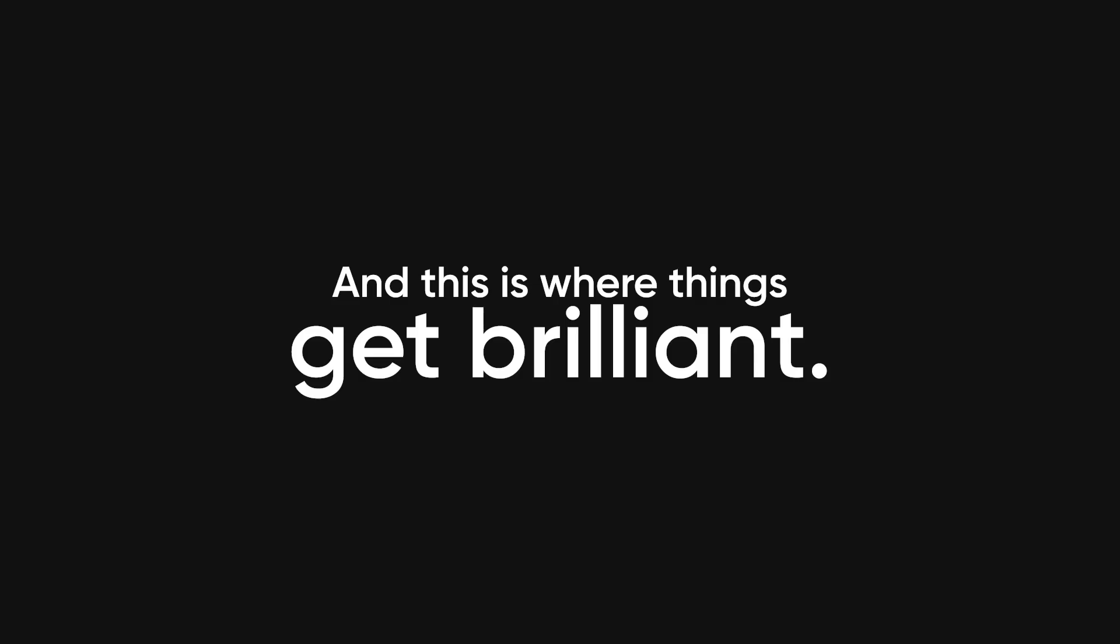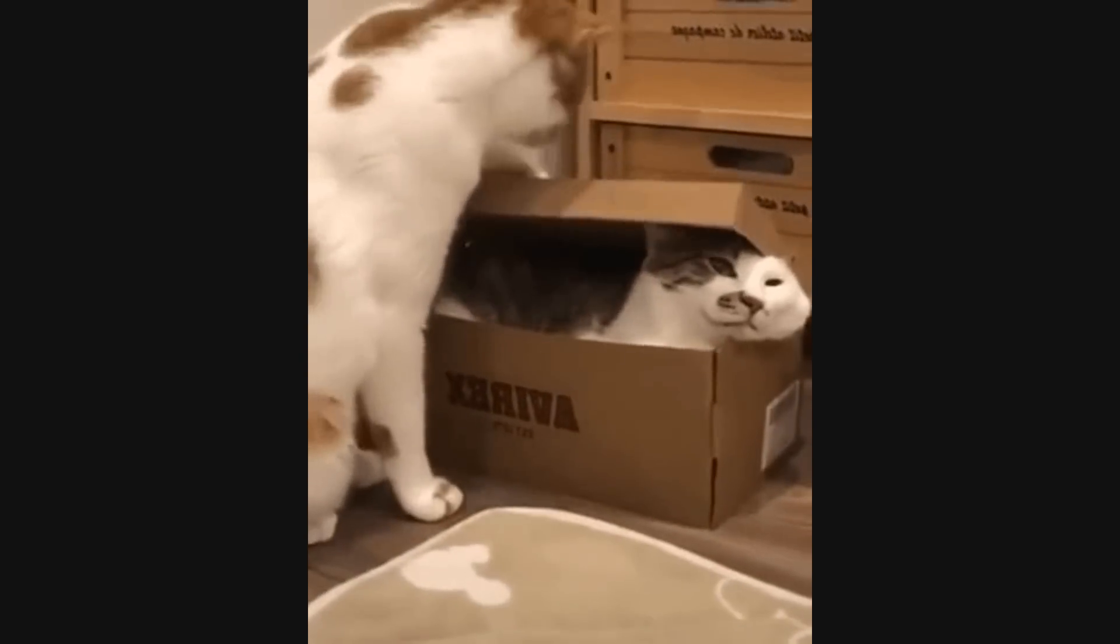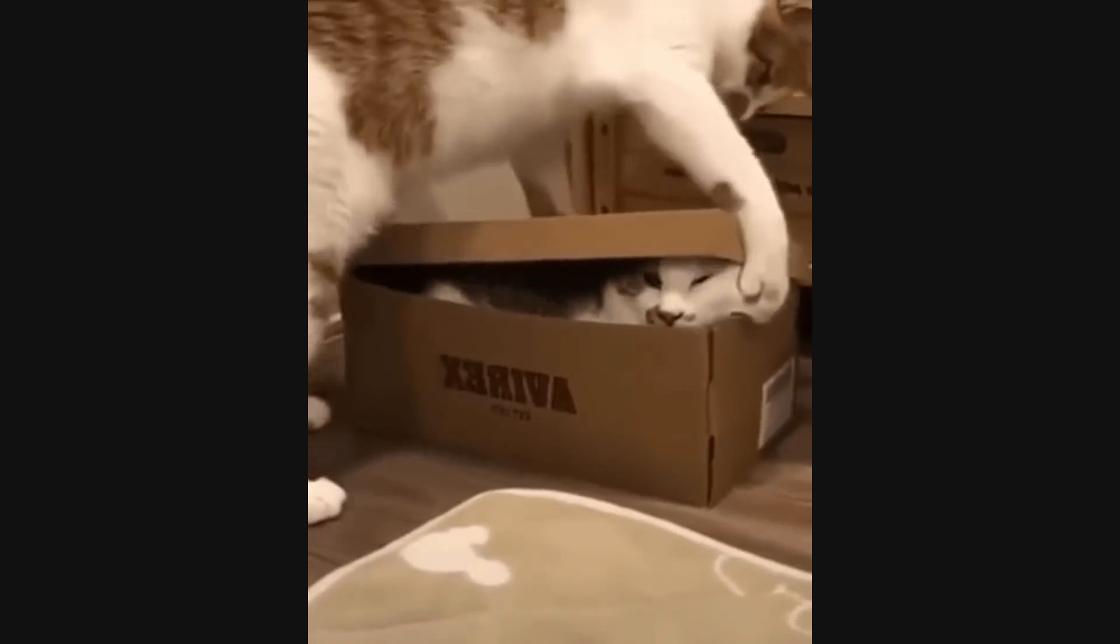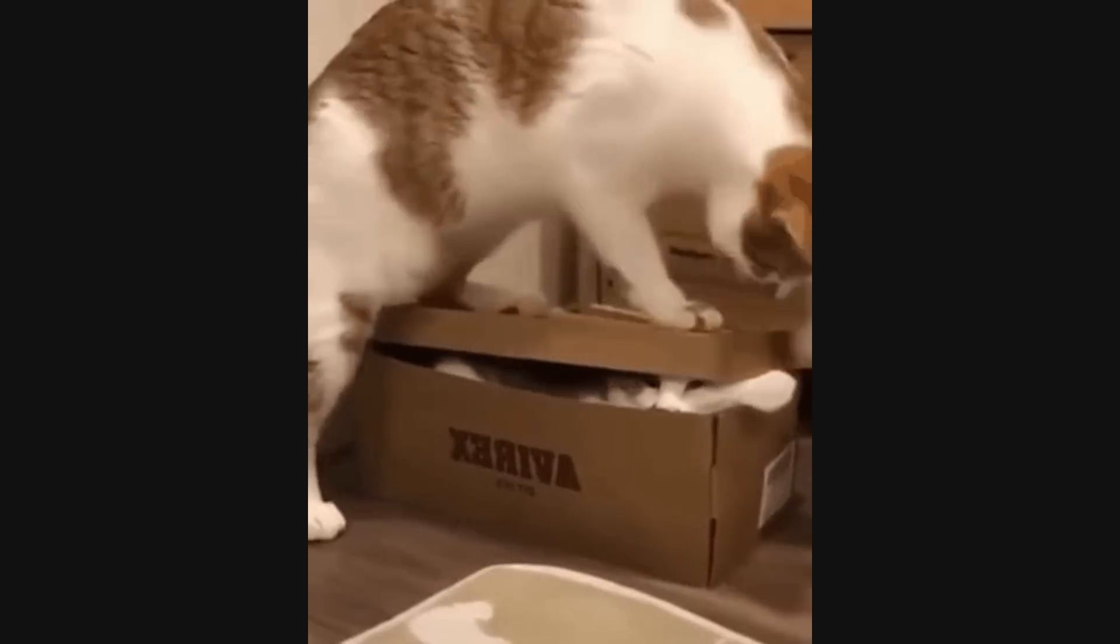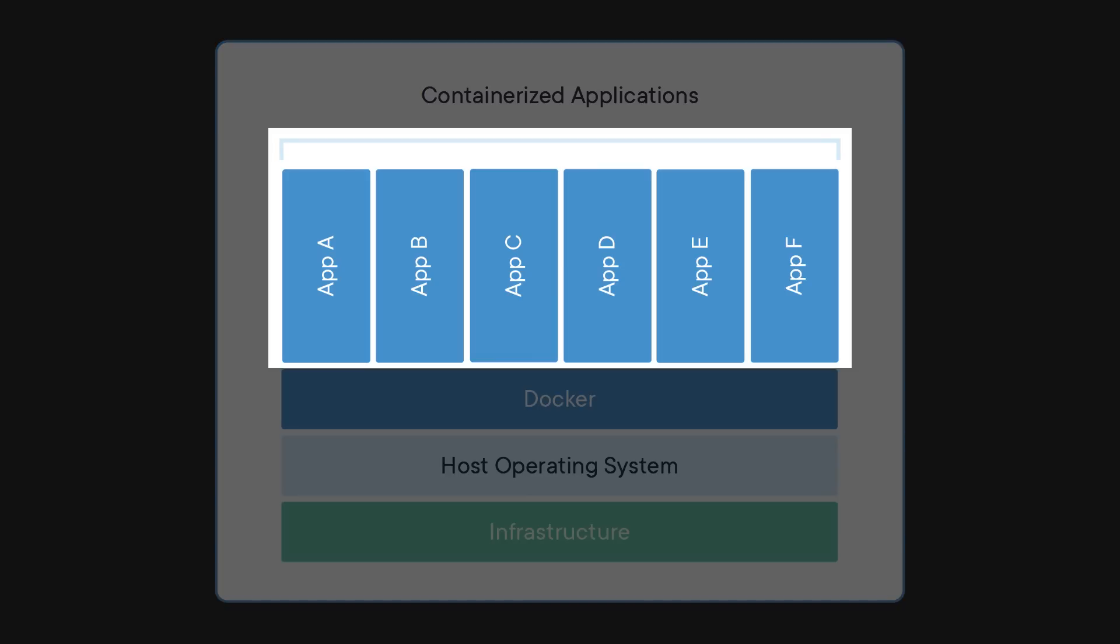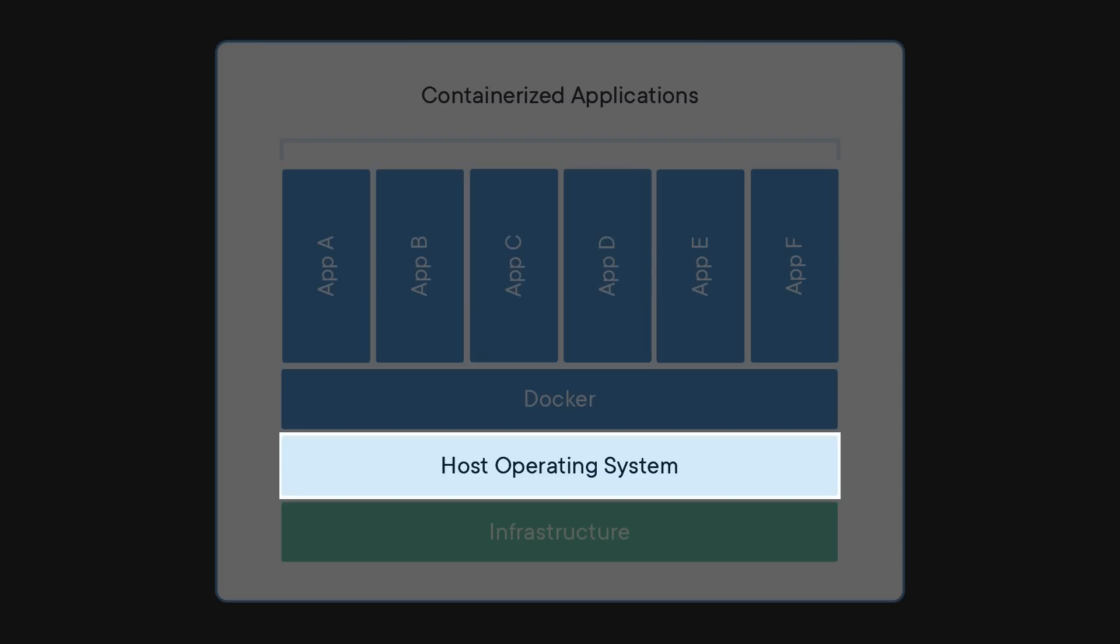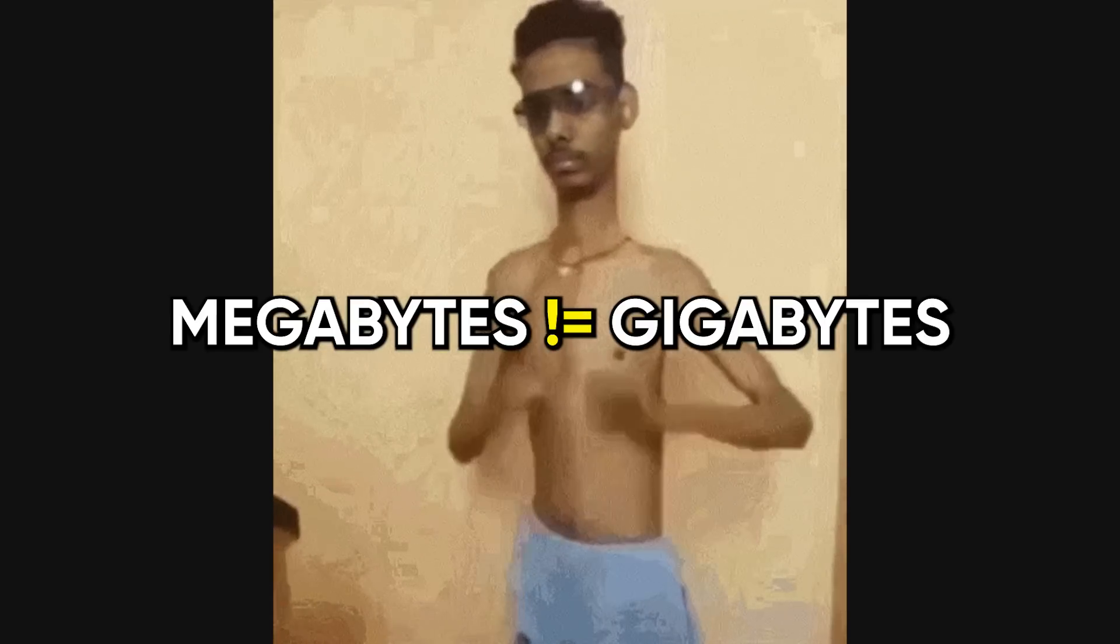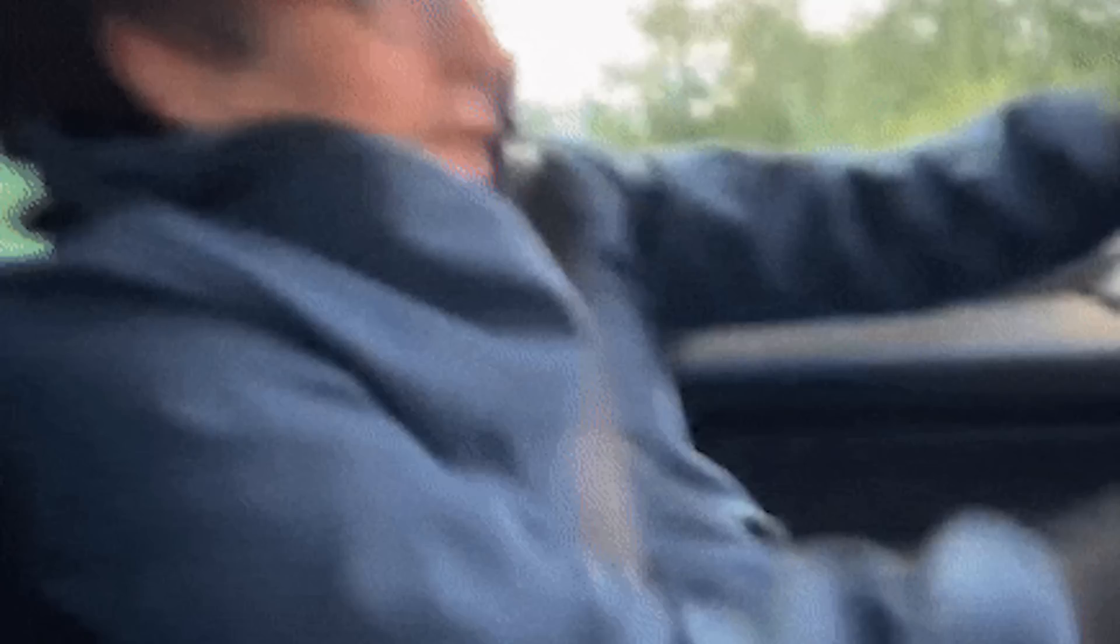Docker containers are different, and this is where things get brilliant. Instead of packaging an entire operating system with your application, Docker containers share the host machine's operating system kernel but keep everything else isolated. Your application runs in its own little sandbox with its own file system, network configuration, and process space, but it's using the same underlying OS kernel as the host machine. This means containers are incredibly lightweight—we're talking megabytes instead of gigabytes—and they start up in seconds instead of minutes because you're not booting an entire operating system, you're just starting a process.